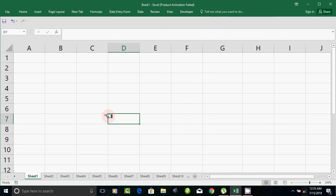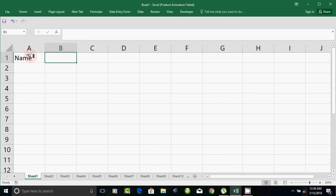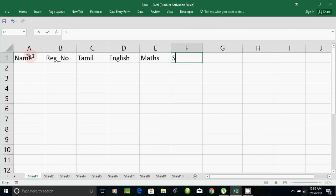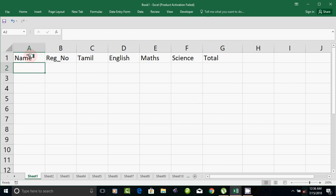You can save a multiple amount of the product. Your data is entered in Microsoft Excel. An example is created — a mark list. You can write a mark list in Excel. You can write a name in a school. Next is the register number, then mathematics, then science.